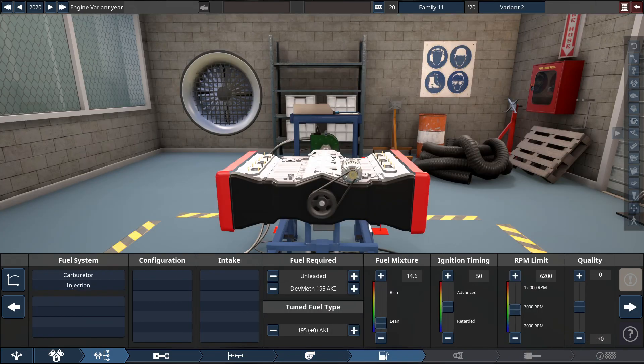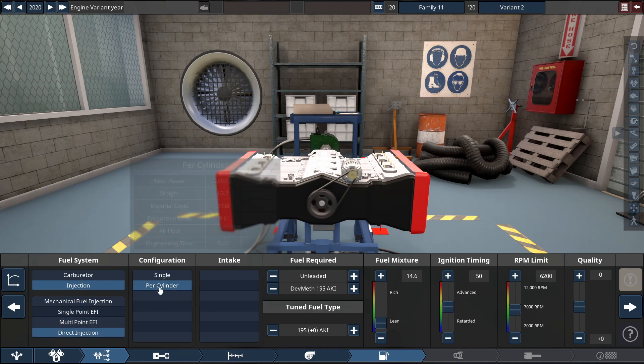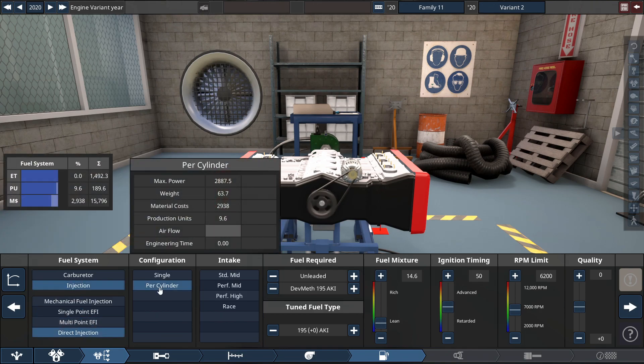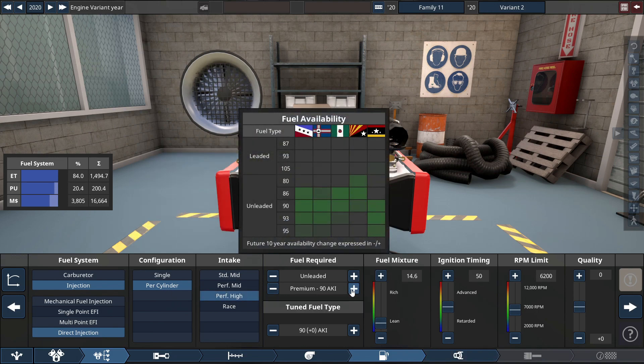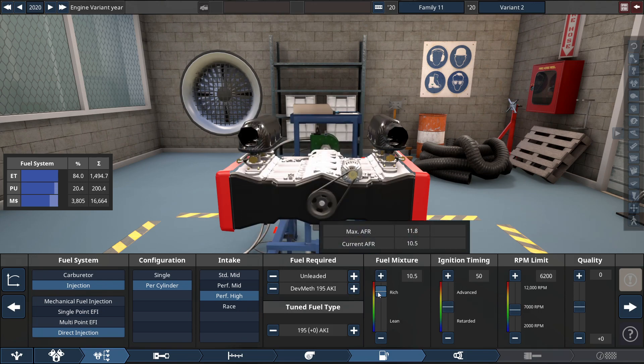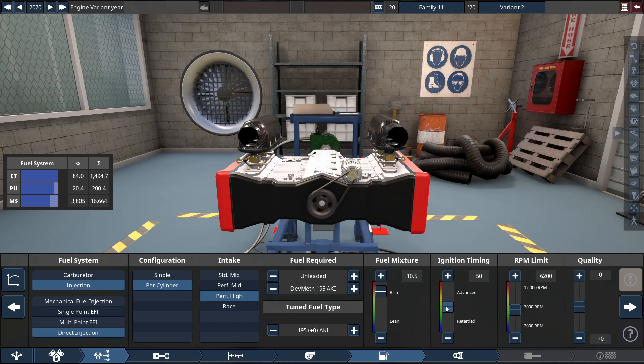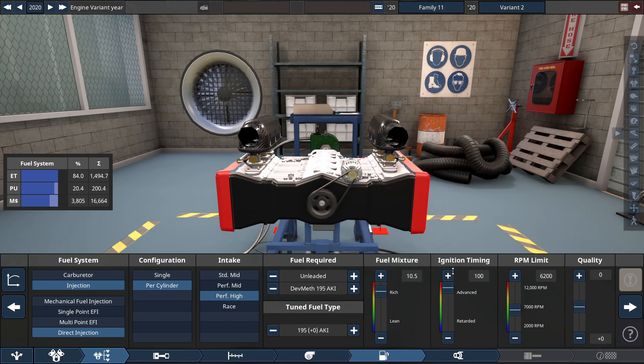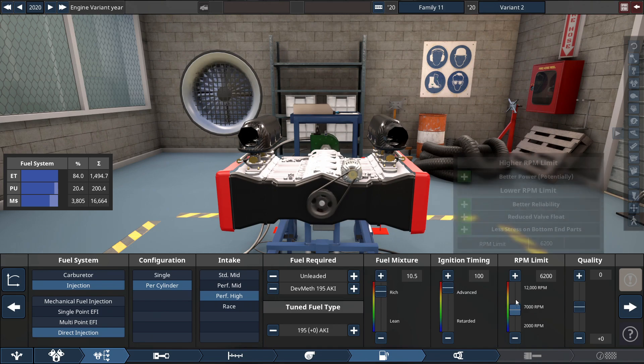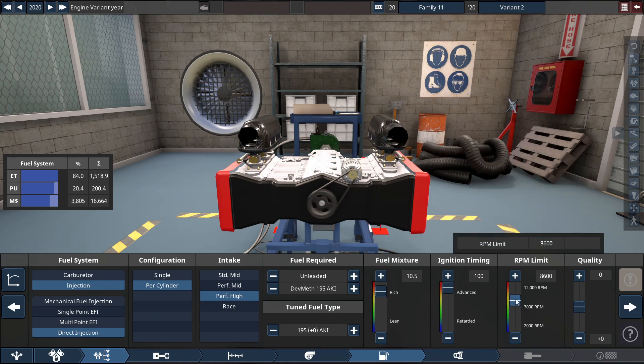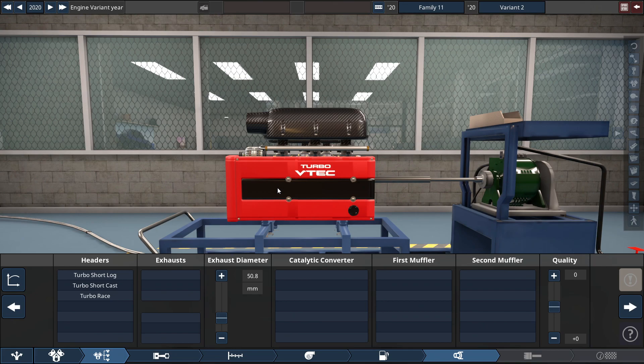For the fuel system, it's just like my Boxer 4 build. We're using a direct injection throttle per cylinder intake setup running on a performance high intake running on the recently implemented DevMath fuel, with the fuel mixer set to 10.5 right on the mark and the ignition timing maxed out to 100 in the advanced setting. And lastly, the RPM limit set to 8,600 RPM.